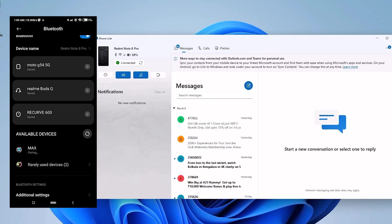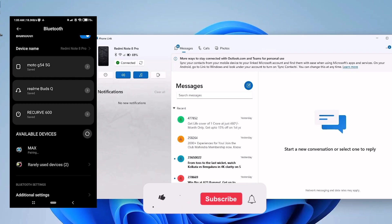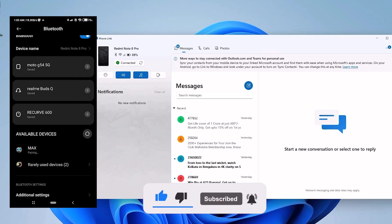You have now learned how to make and receive phone calls on your Windows 11 PC using the Phone Link app on your Android device. If you found this video helpful, please give this video a thumbs up, share it with your friends, and subscribe to the channel for more helpful videos. So thank you for watching, and I'll see you in the next video.